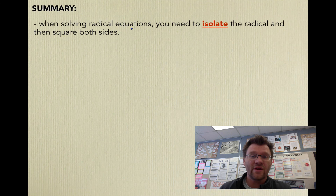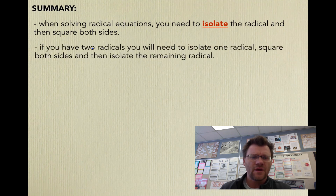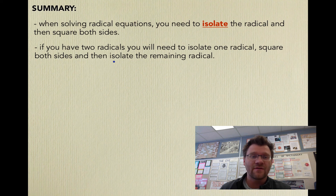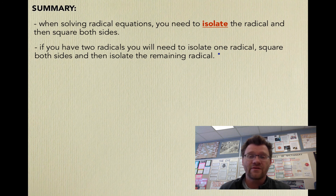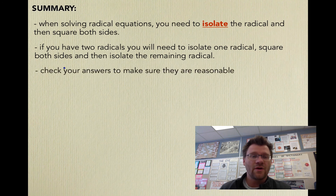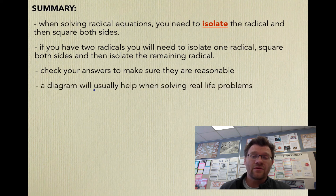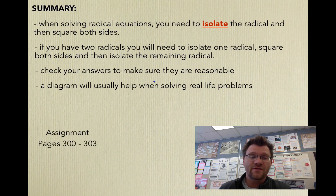In summary, when solving radical equations, isolate the radical and then square both sides. If you have two radicals, isolate one, square both sides, then isolate the remaining radical and square again — these take more time, so be careful with signs and know how to square binomials. Always check your answers to make sure they're reasonable, and for real-life problems, draw a diagram. Your assignment is on pages 300 to 303. Good luck and we'll see you in class.